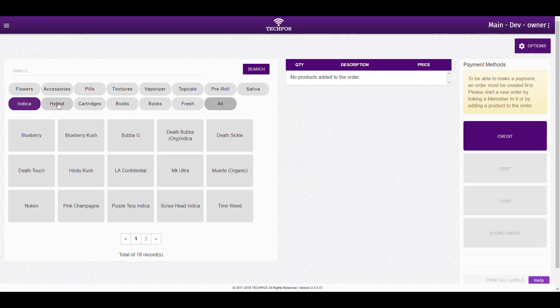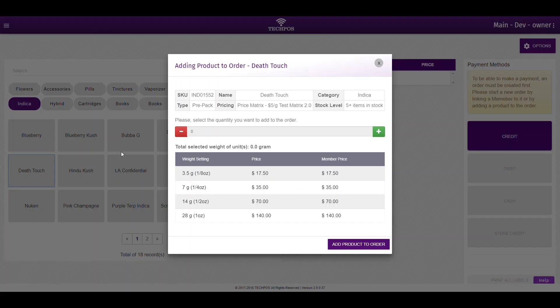Now that we know how to find a product, let's add some to the order. If you click on any product, a pop-up will appear with all the information related to the product, including the stock levels.